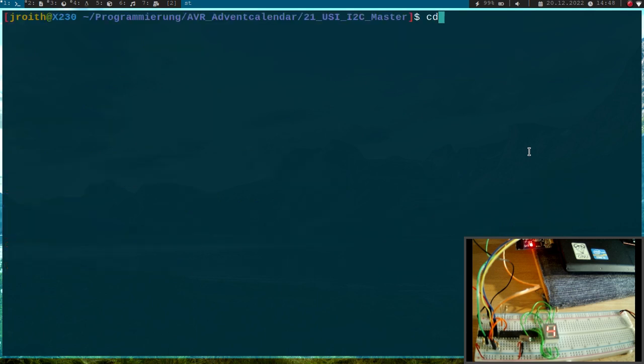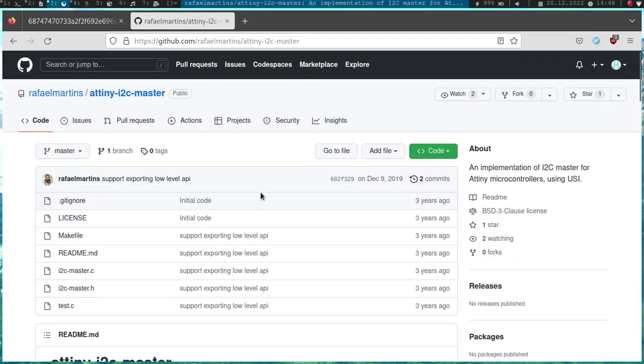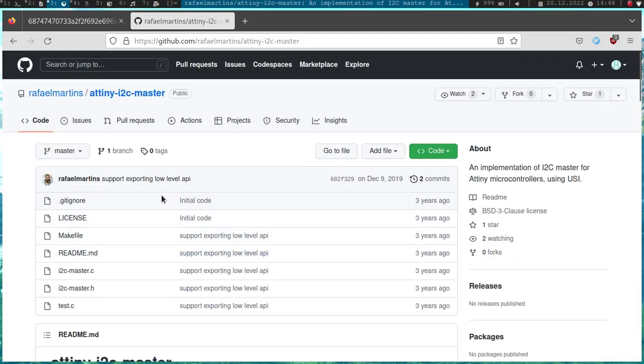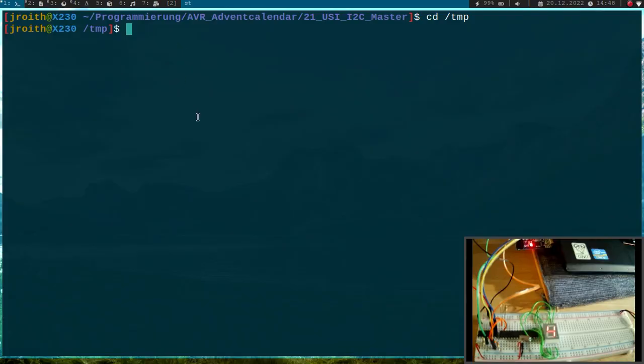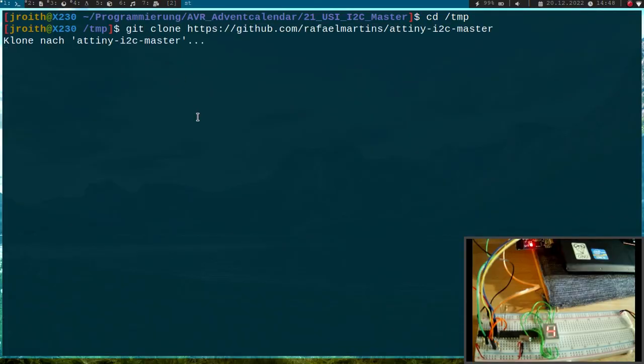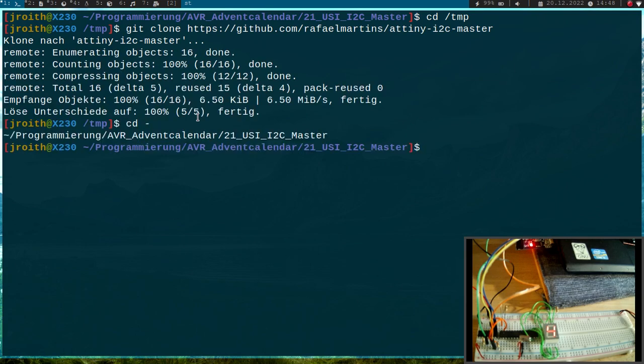Then I will go into my temps folder and I will clone this GitHub repository which I will use for this video. So git clone. Then let's go back to our 21_USI_I2C_master.